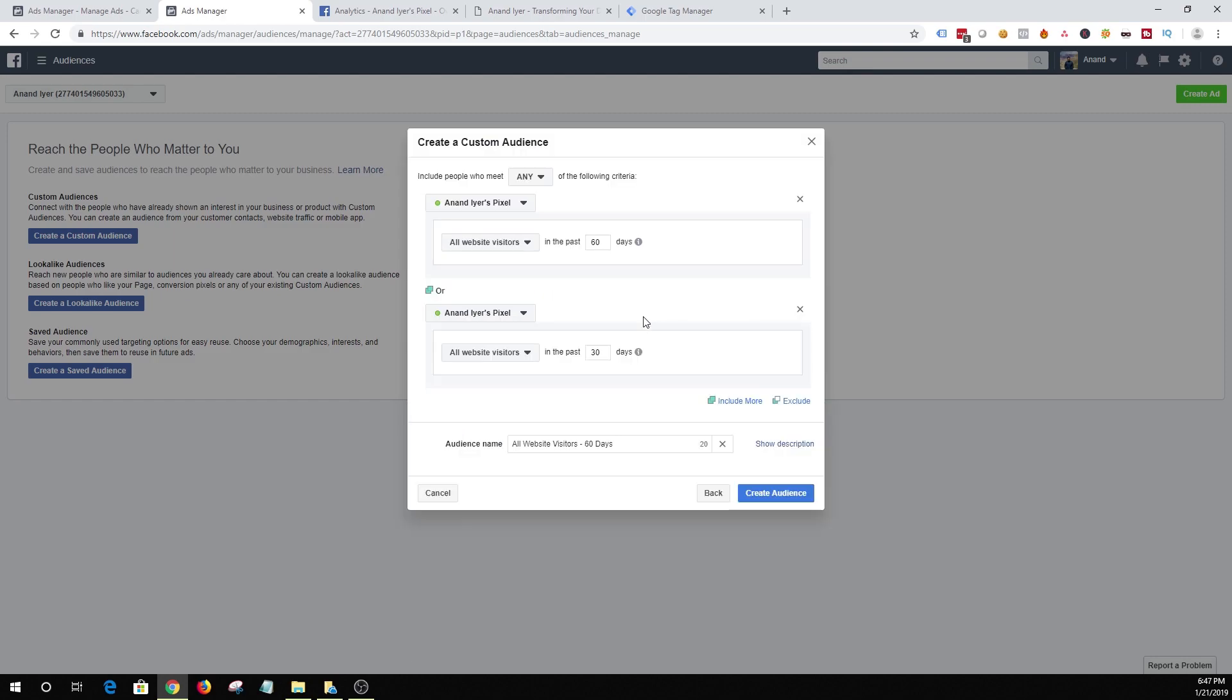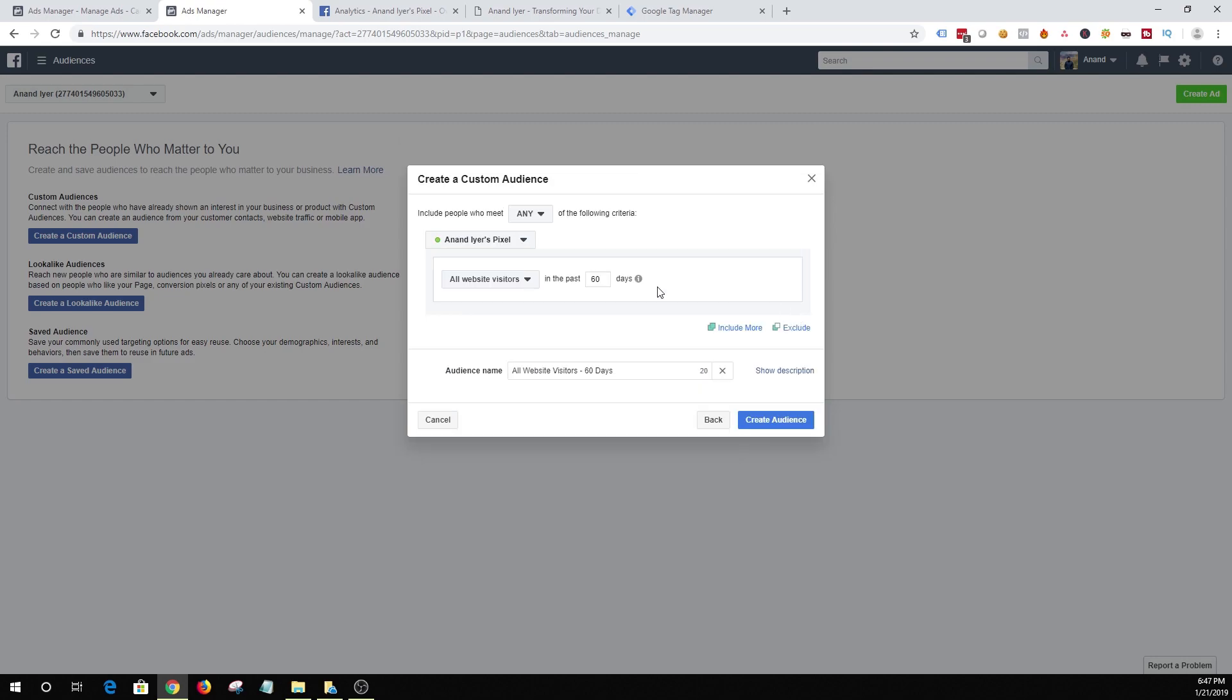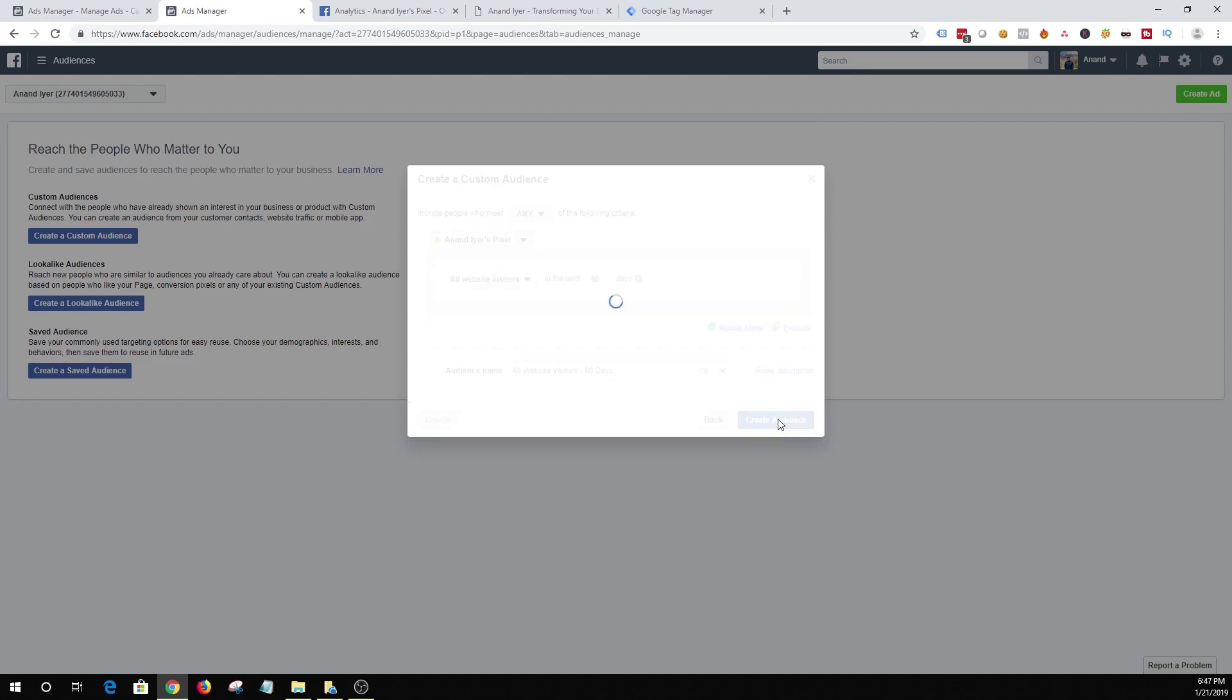You can include more conditions but I would recommend creating separate audience for each of your requirements rather than combining them into one. So I think I'm happy with this and then just hit create audience. Alright. Awesome.